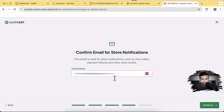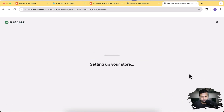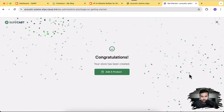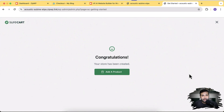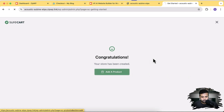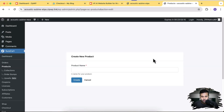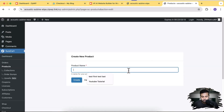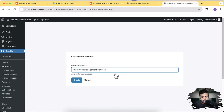After adding the email, click Continue. Our store is ready to go. All we have to do is add the product — whatever subscription services we are selling. Simply click on Add a Product and start adding it. I'm going to name my product WordPress Management Services and click Create.